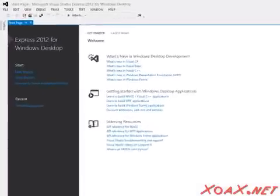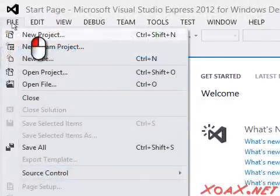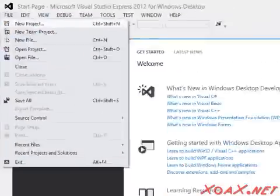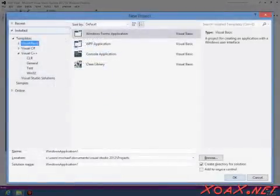Once Visual Studio opens, left-click File in the menu bar and then left-click New Project in the submenu and you should see this dialog open.